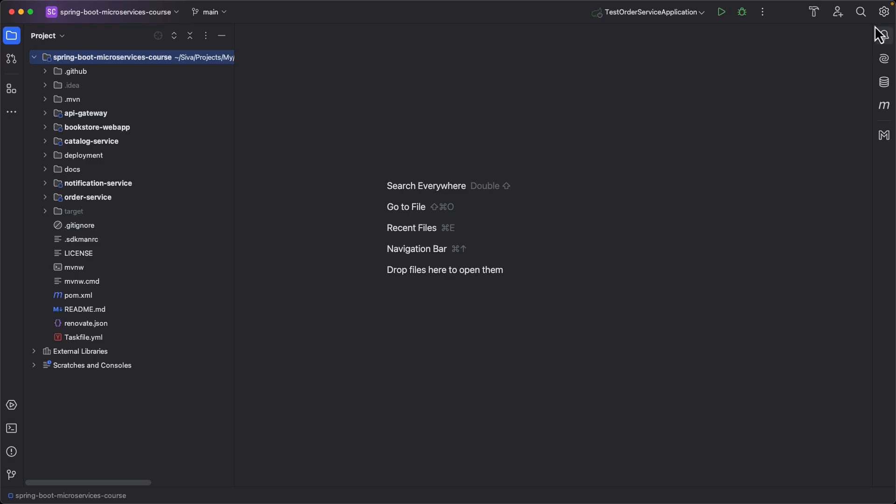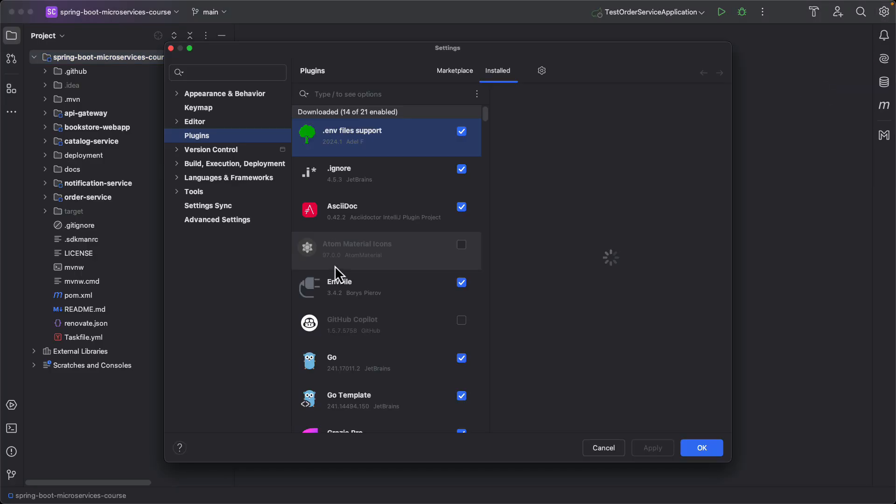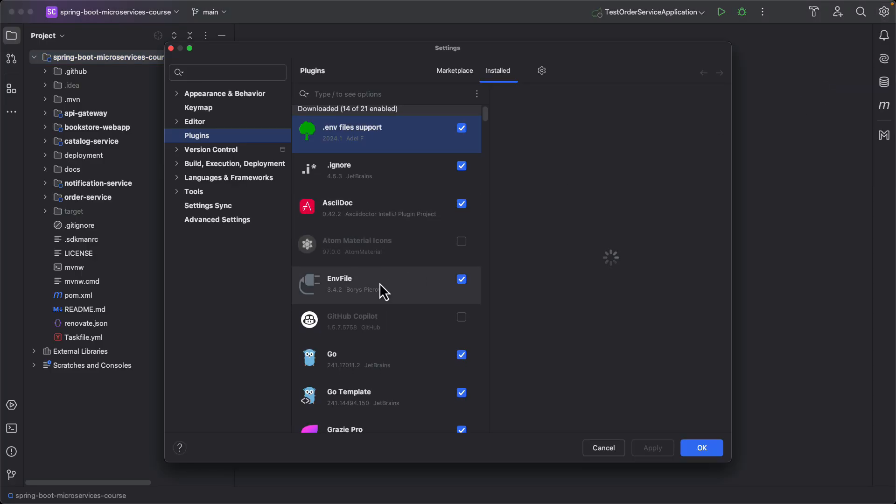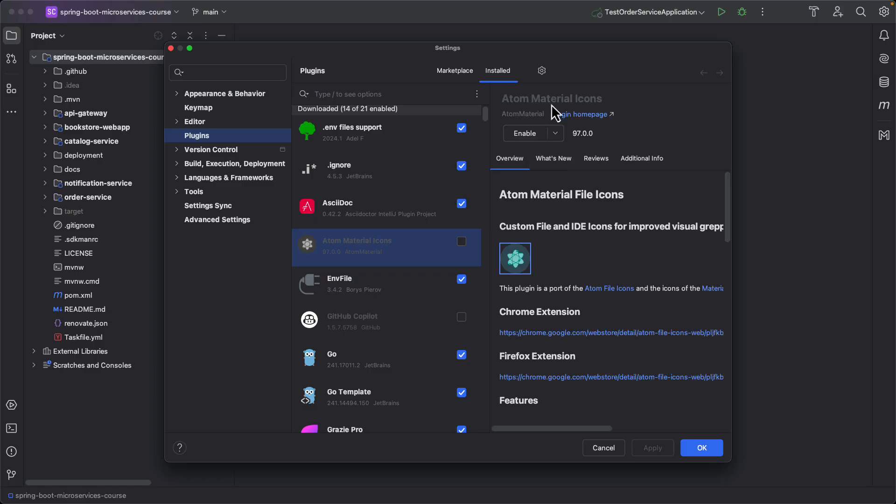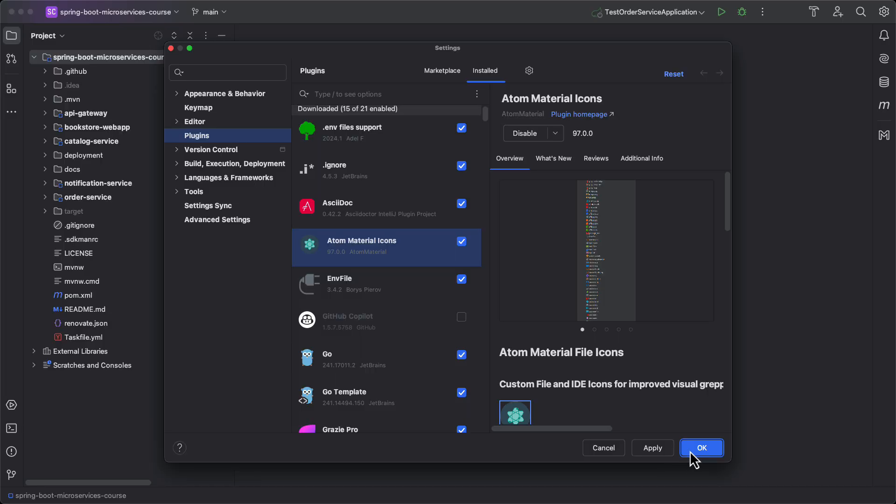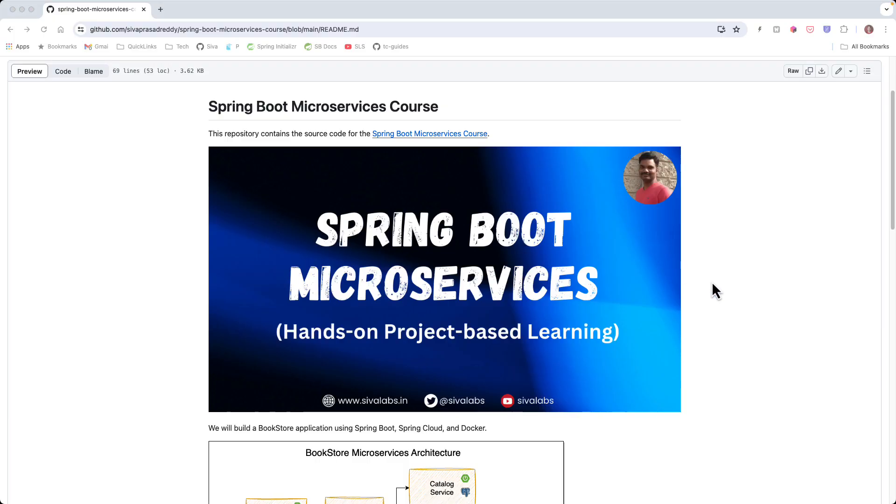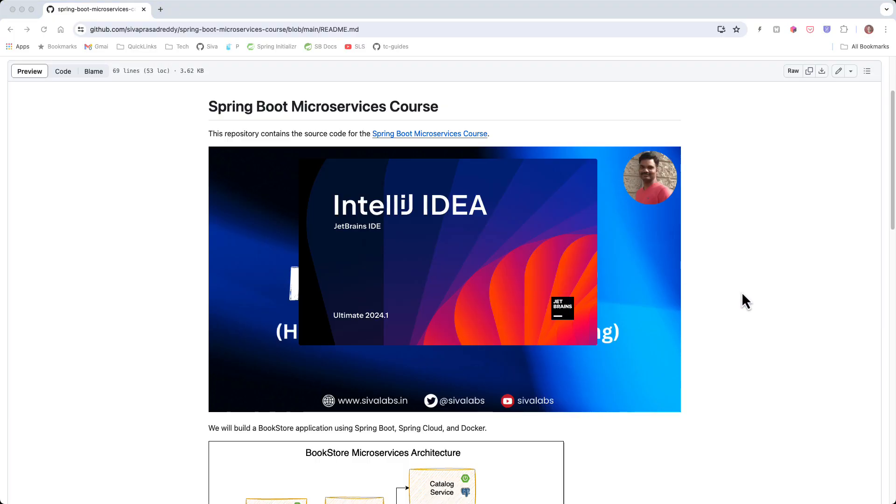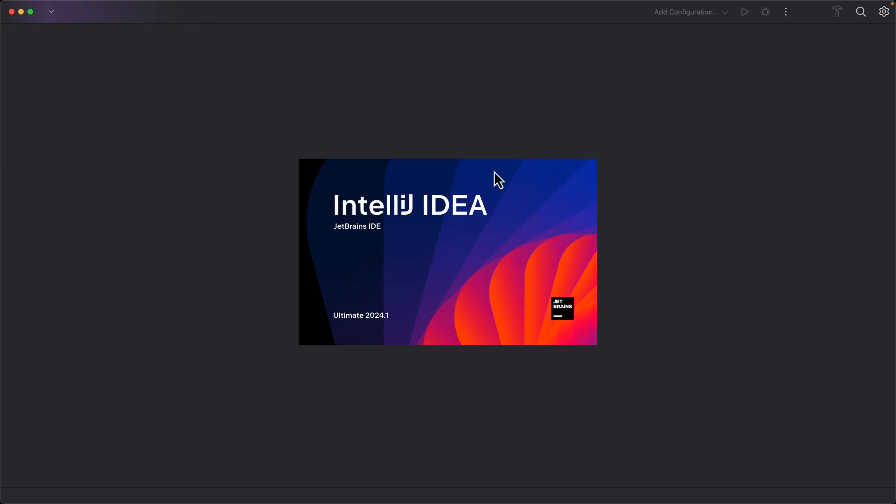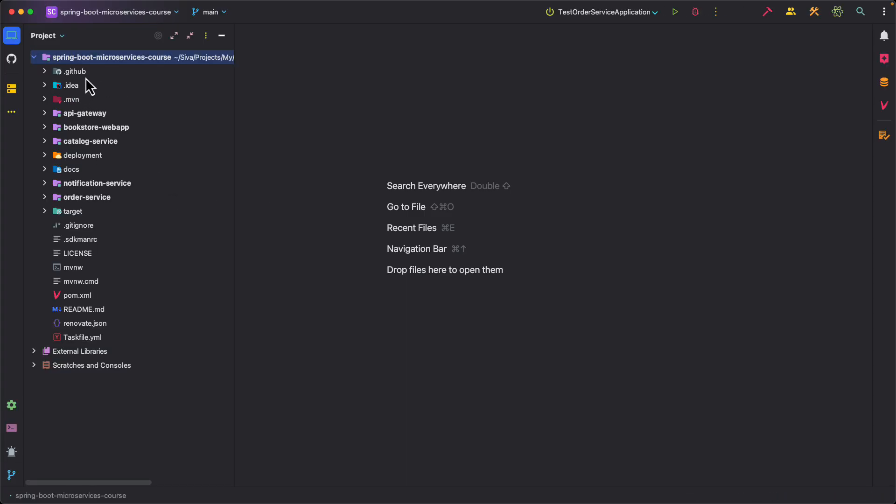So what I do first is I go to plugins and I install Atom Material Icons plugin. I already installed it, I just want to enable it. So now it's going to ask me to restart and once it restarts you can see now the icons look a little bit more colorful.